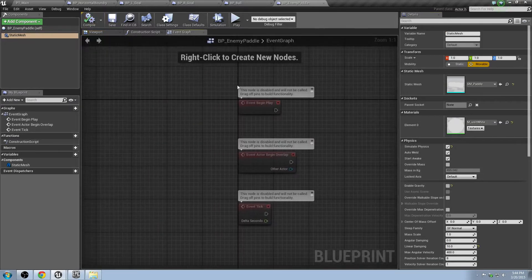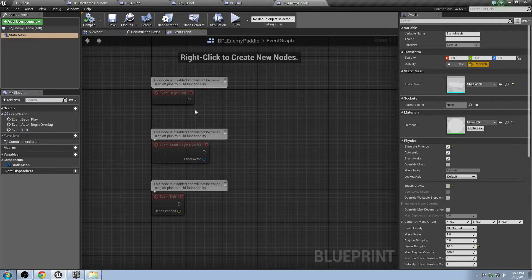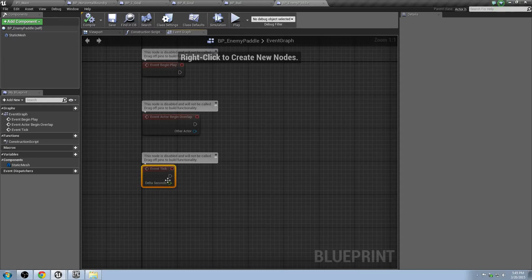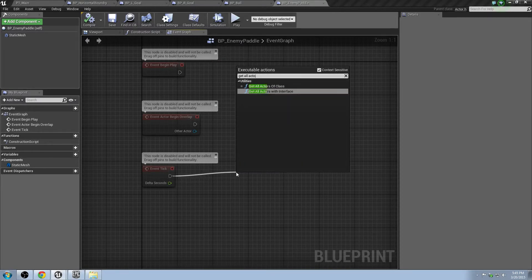Go ahead and compile and save, then open the Event Graph. To find out where the ball is in the x-axis, we're going to iterate through all the different actors in the scene that are of the type BP_Ball — basically look for any objects in the scene that are the ball. Drag off the Event Tick and type in Get All Actors of Class. Any time in the update function it will be checking for this and then updating the paddle accordingly.